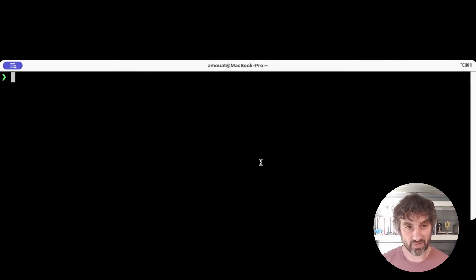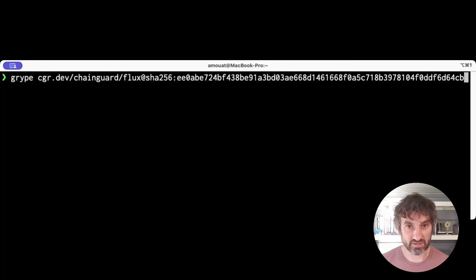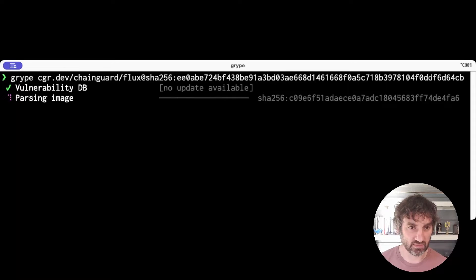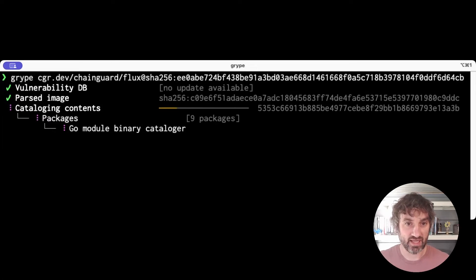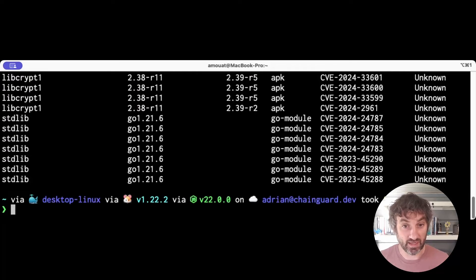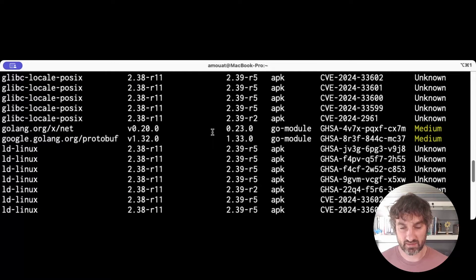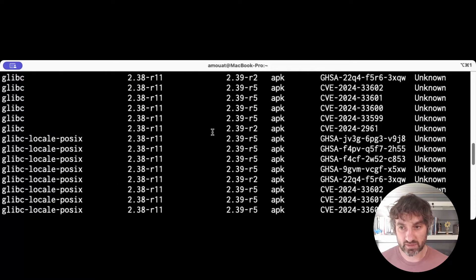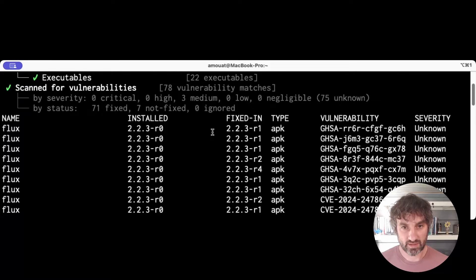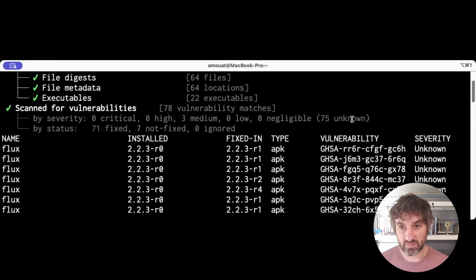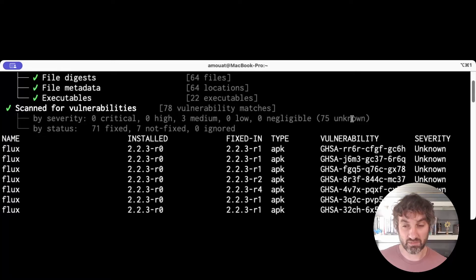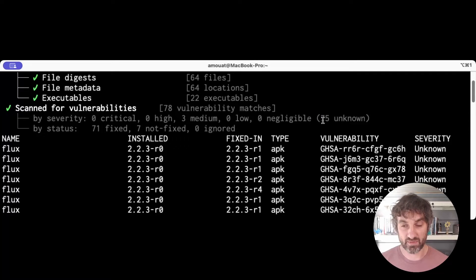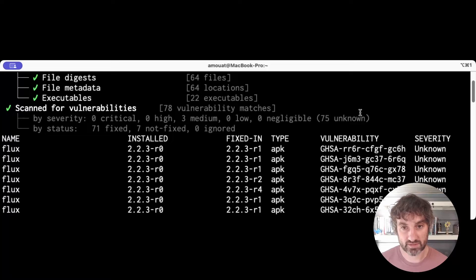So just to prove this I'm going to scan an old image, this is the Flux Chainguard image from I think around three months ago. So in that time since it's been published it's accumulated CVEs and Grype will tell us that. It's accumulated three medium and 75 unknown CVEs. Some of you are probably aware that there's issues at the NVD with classification at the minute which is why there's so many unknown CVEs which is a bit unfortunate.